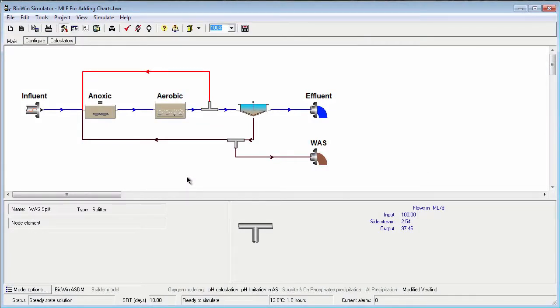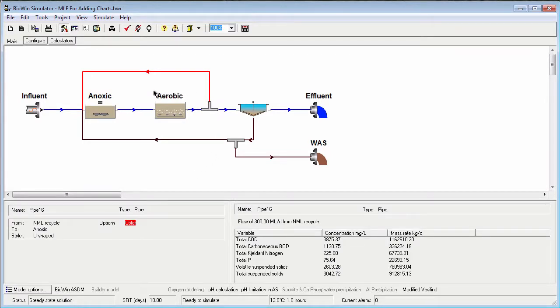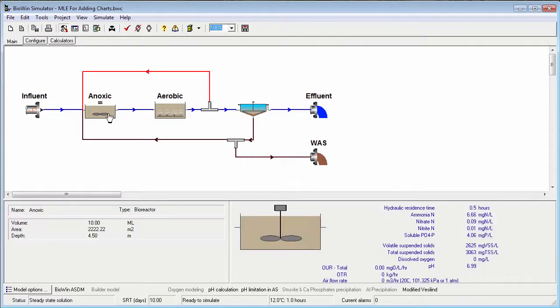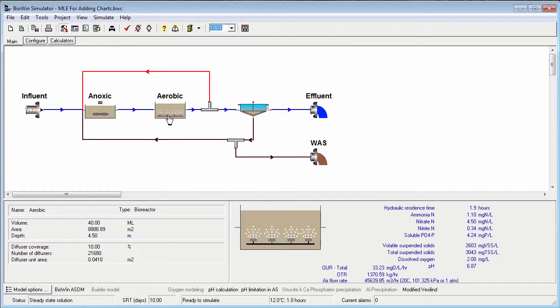In this tutorial, we're going to learn how to add a current value series chart to the album in BioWin. I have a configuration open and suppose I want to add a current value series to the album for the total suspended solids concentration in all of my bioreactors.